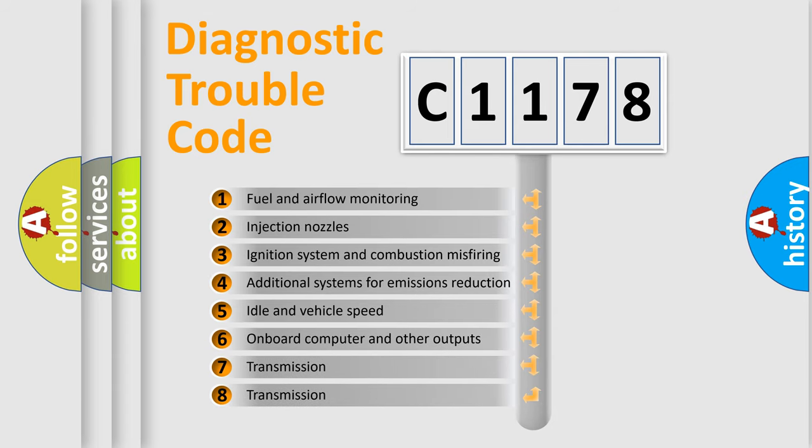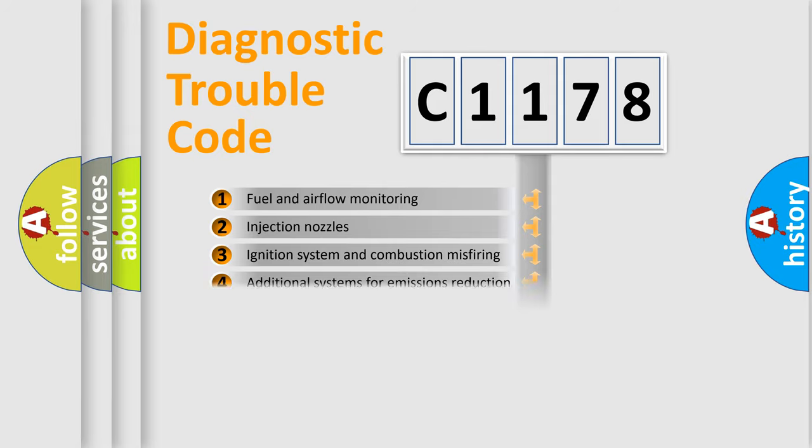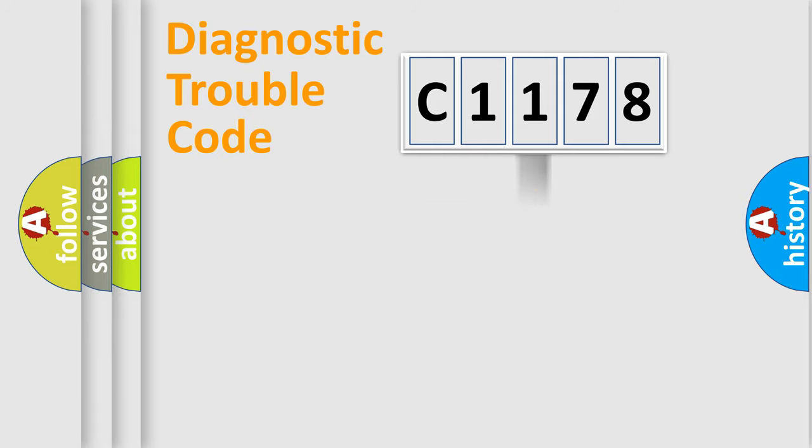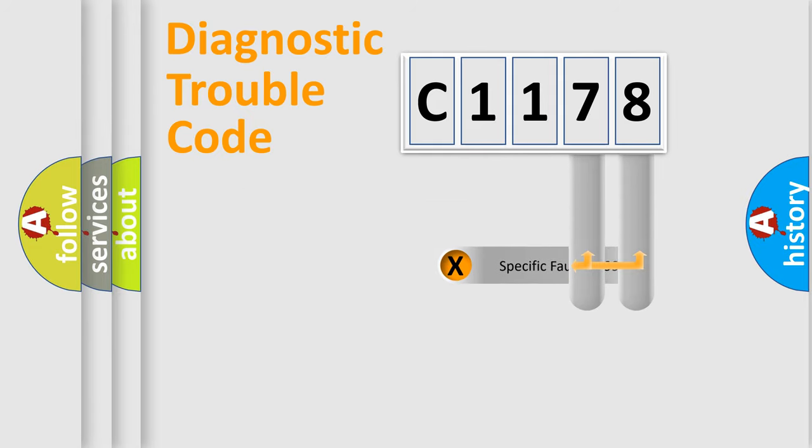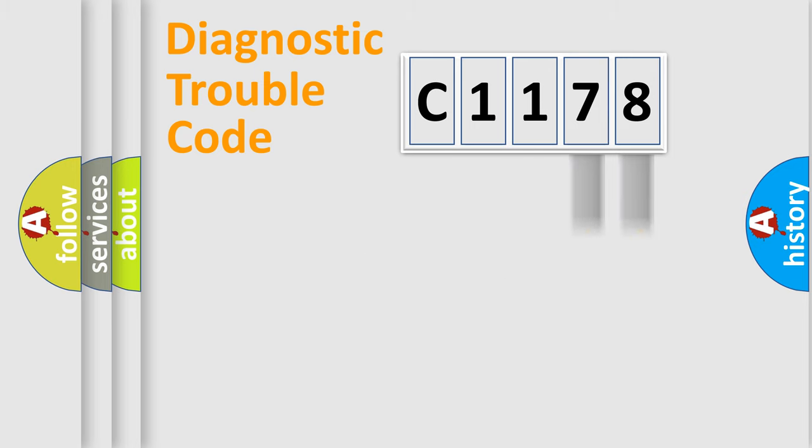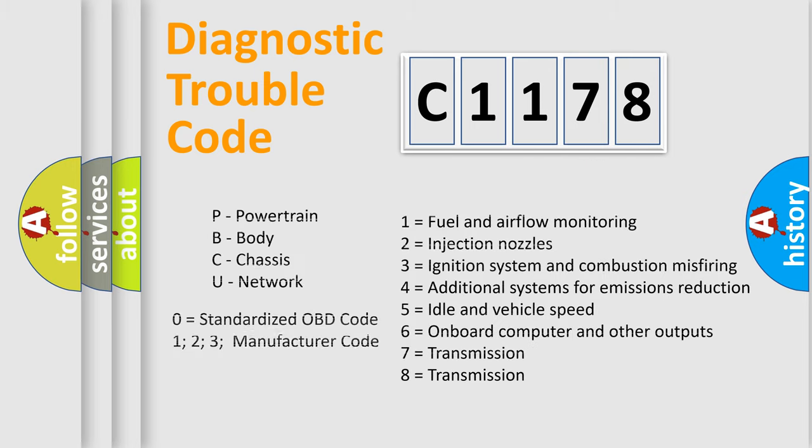The third character specifies a subset of errors. The distribution shown is valid only for the standardized DTC code. Only the last two characters define the specific fault of the group. Let's not forget that such a division is valid only if the second character code is expressed by the number zero.